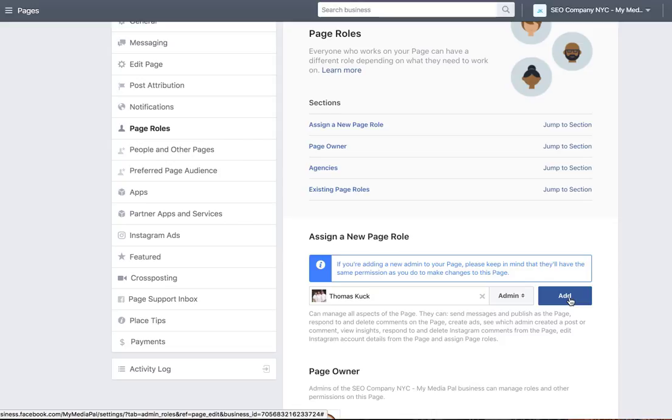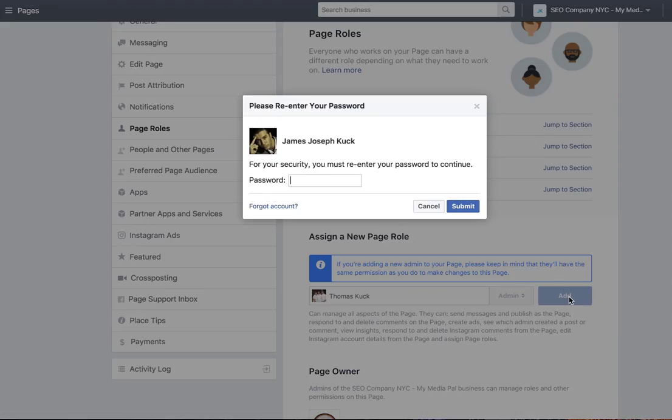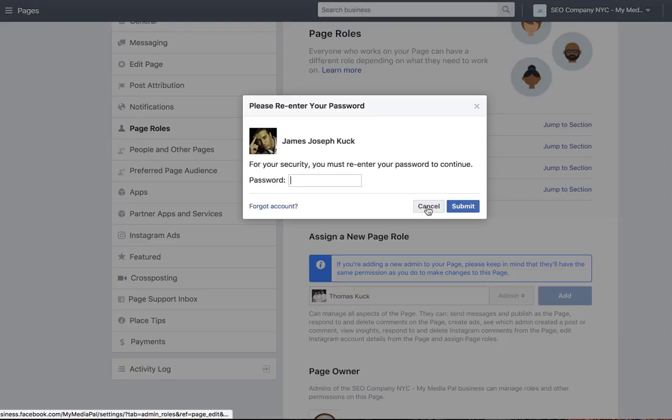And you're also going to, once you click add, put your Facebook security code in again. And then it will be complete.